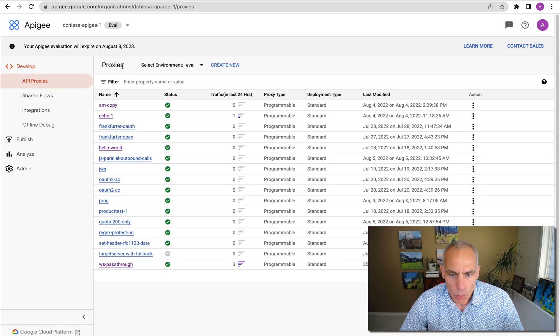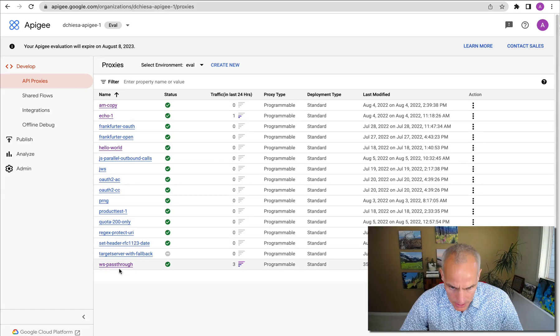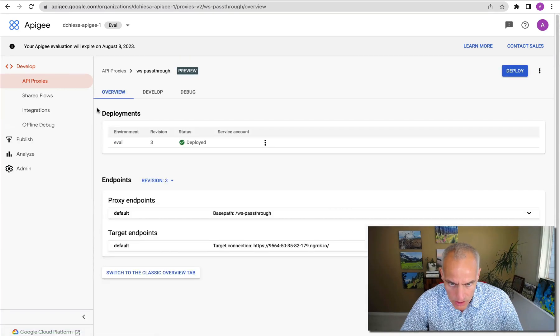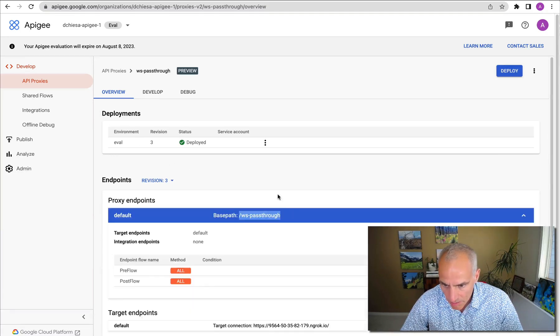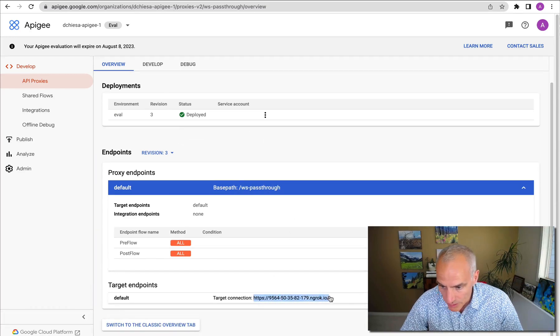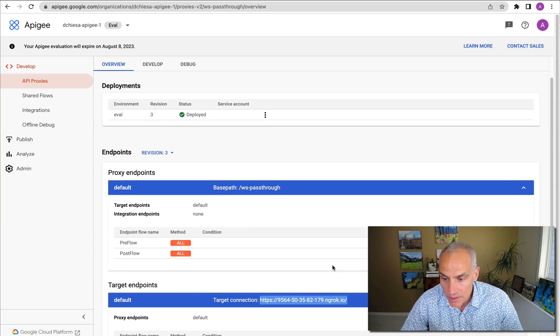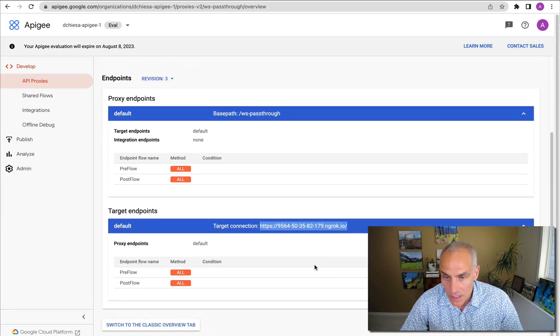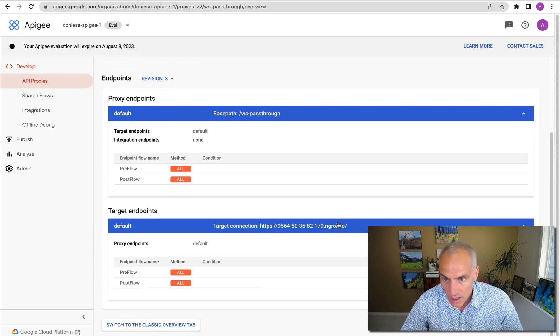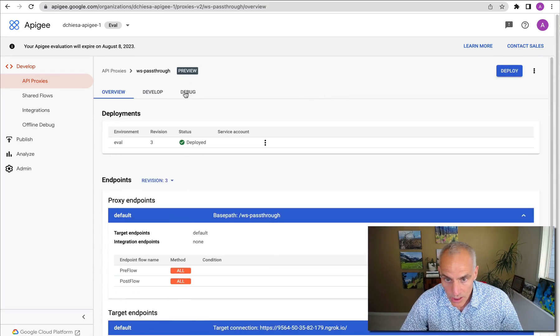Well, I've got an Apigee proxy that I've called WS pass-through. It is deployed at a particular base path. And it proxies to that same endpoint, the endpoint of the server that is running on my system. So it proxies to that Node.js code that I just showed you.